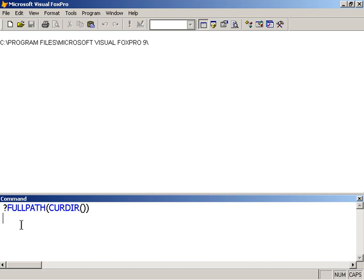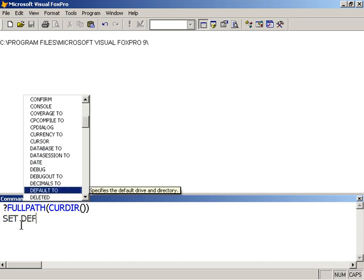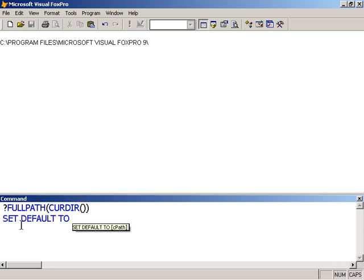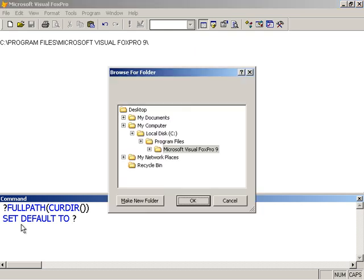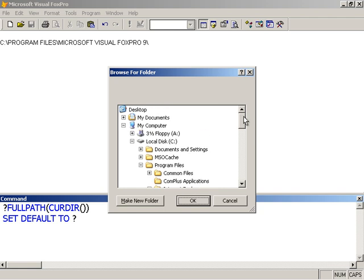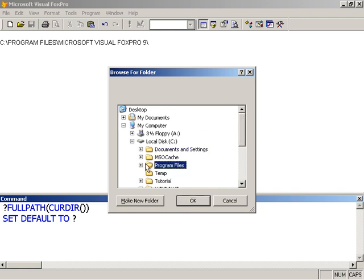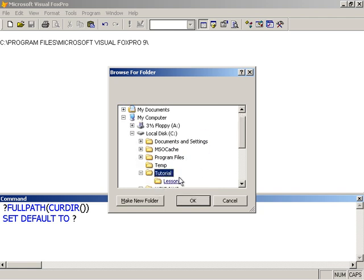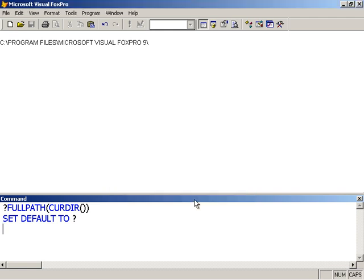I'm going to set my default folder to Tutorial Lesson 1. We'll set default to, and this time I'm going to use the question sign and have the Browse folder dialog come up. I'll just navigate to my folder. Tutorial Lesson 1. Okay. And that's done.